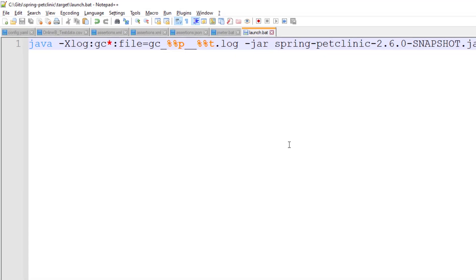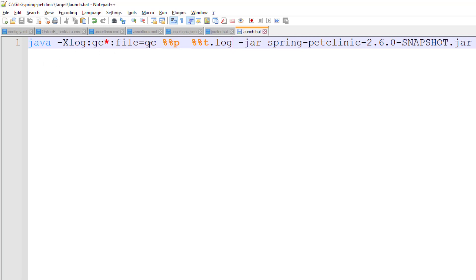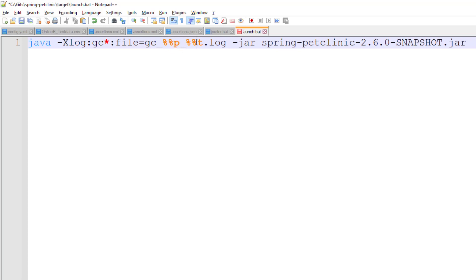In the launch.bat file, I am passing the java arguments. We are launching the jar file Spring Pet Clinic and I am enabling the GC log using the tag xlog and here I am passing the name GC_processID_time. This will create the log in the current directory. Whenever you start the application, whenever something happens, it will keep a log of all the GC activities.